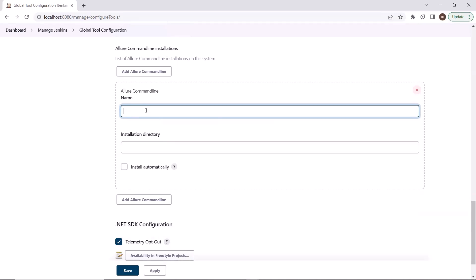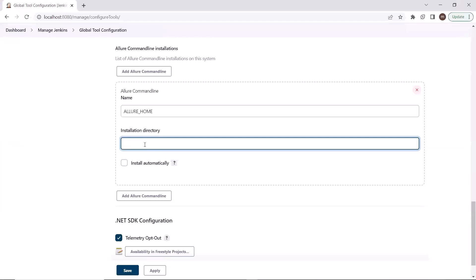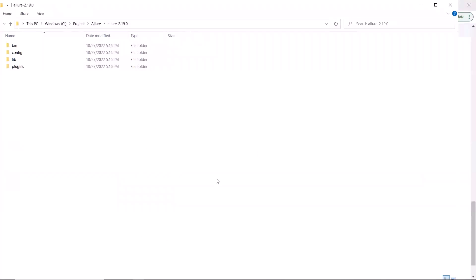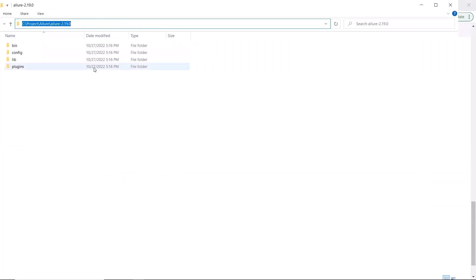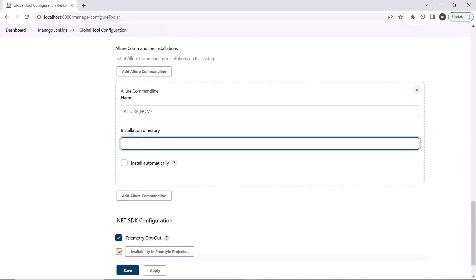To provide the path, first let me create a variable name here. I'll name that variable as Allure_Home. After that, I have to provide the installation directory where Allure is installed. This is the location where the Allure framework is installed on my machine, under C project Allure. So I'll copy this install location and then provide this location into Jenkins under Global Tool Configuration. Here in the installation directory field, I'll paste the Allure installation location.